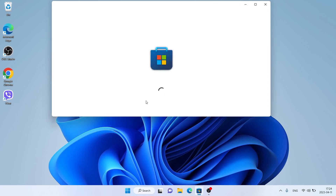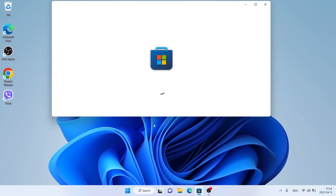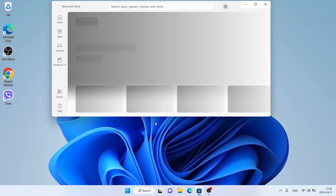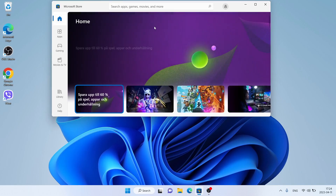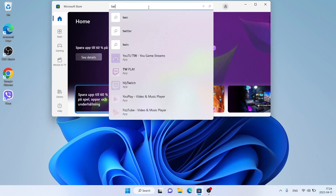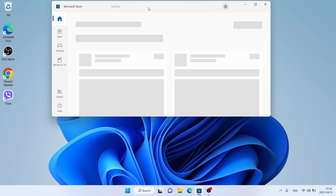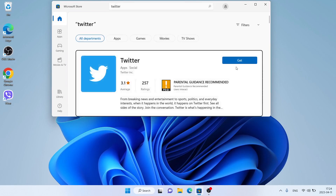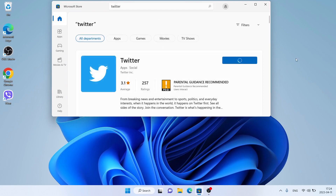First open Microsoft Store. Then search for Twitter. Click Get. Downloading finished.